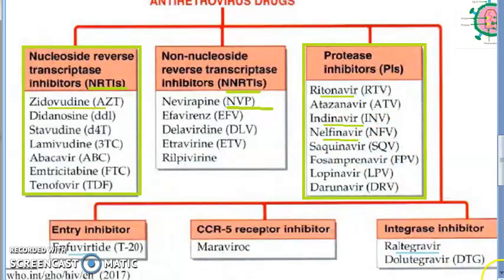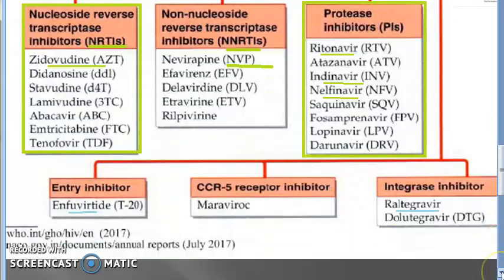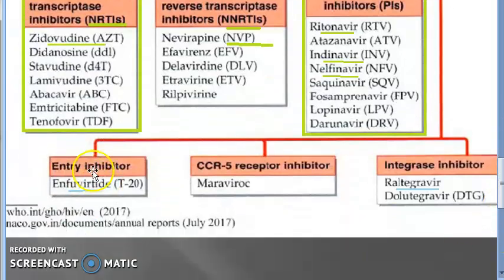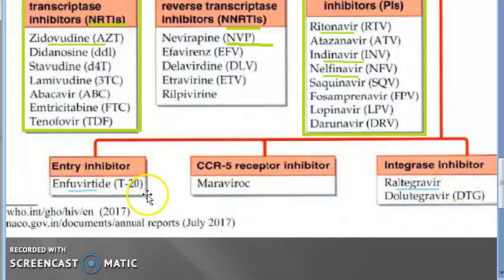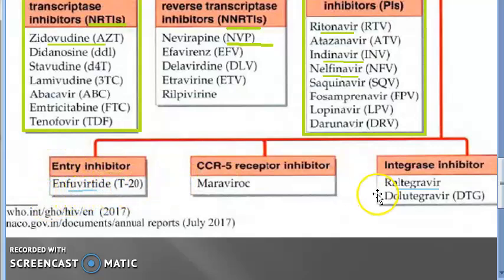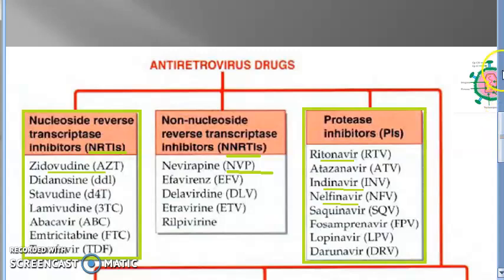The last three categories are entry inhibitor, CCR5 receptor inhibitor, and integrase inhibitor. The examples are more difficult to remember but if you want: entry inhibitor — enfuvirtide; integrase inhibitor — raltegravir. No pressure to memorize these.